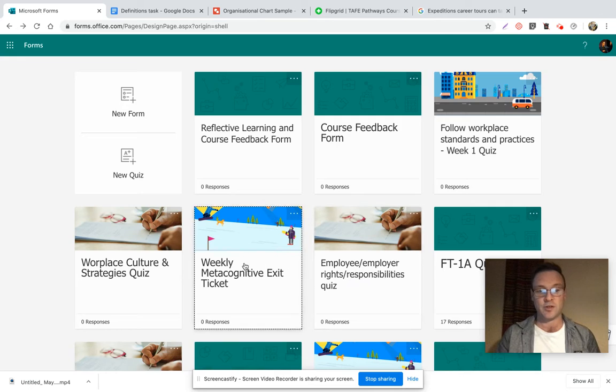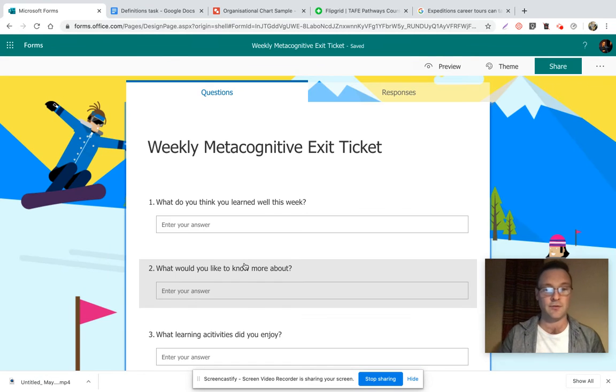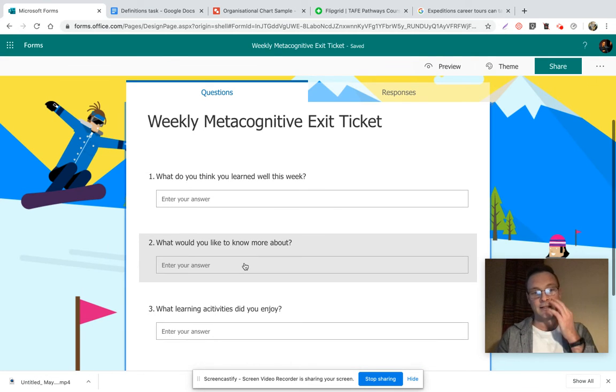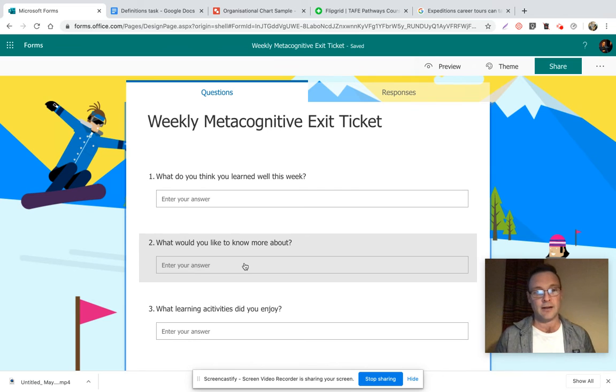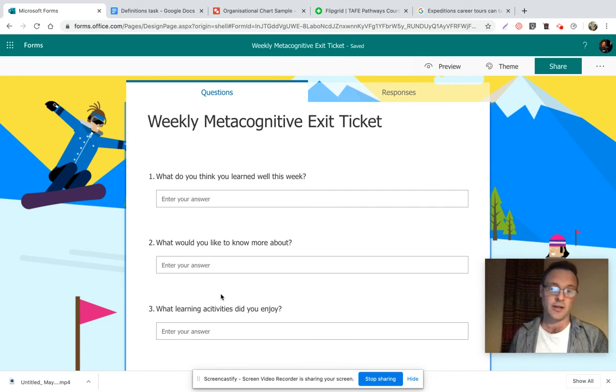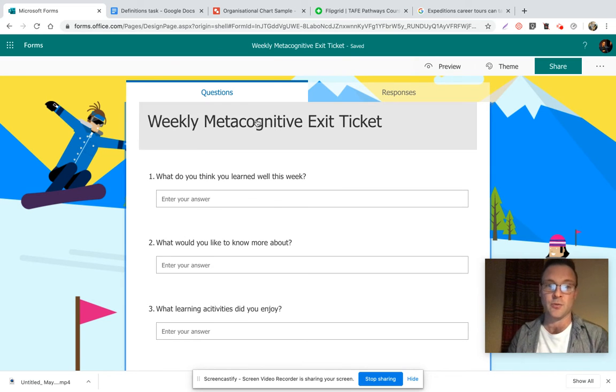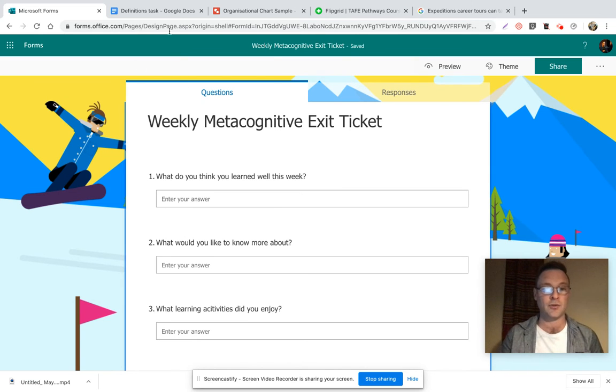Also, I like to use weekly metacognitive exit tickets to encourage metacognition, asking students what they've learned well this week, what would they like to know more about, etc.